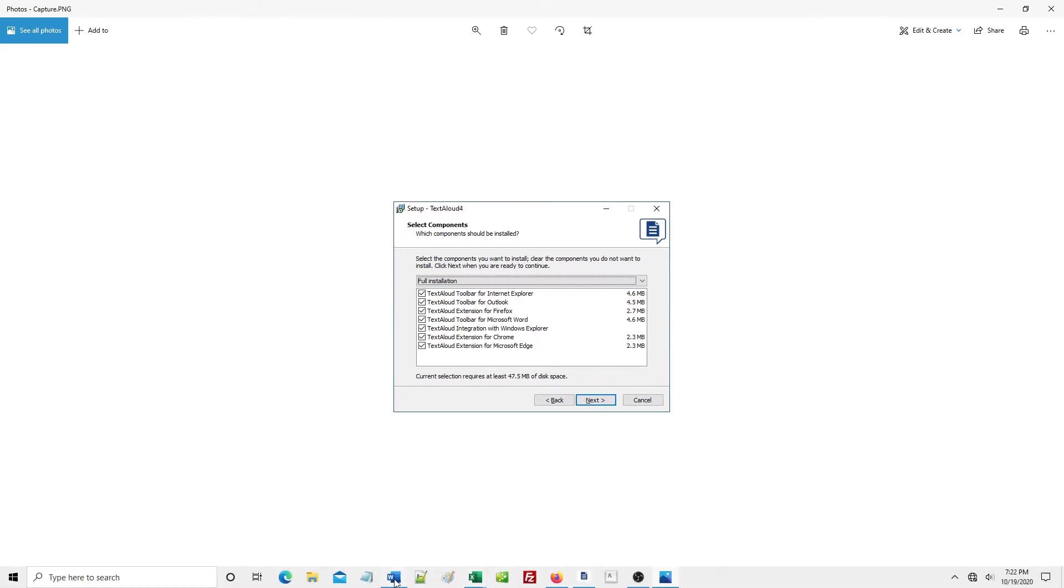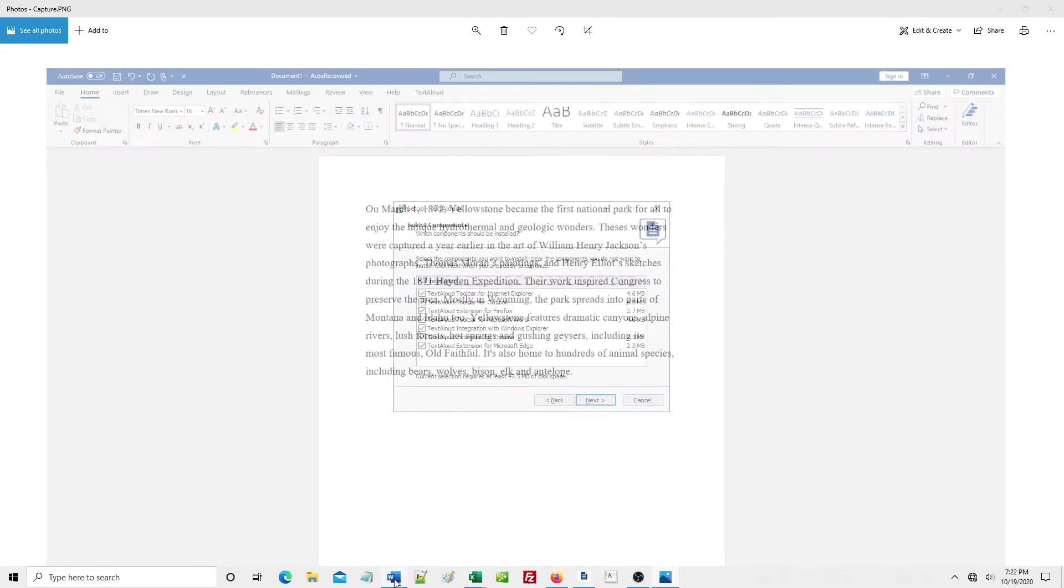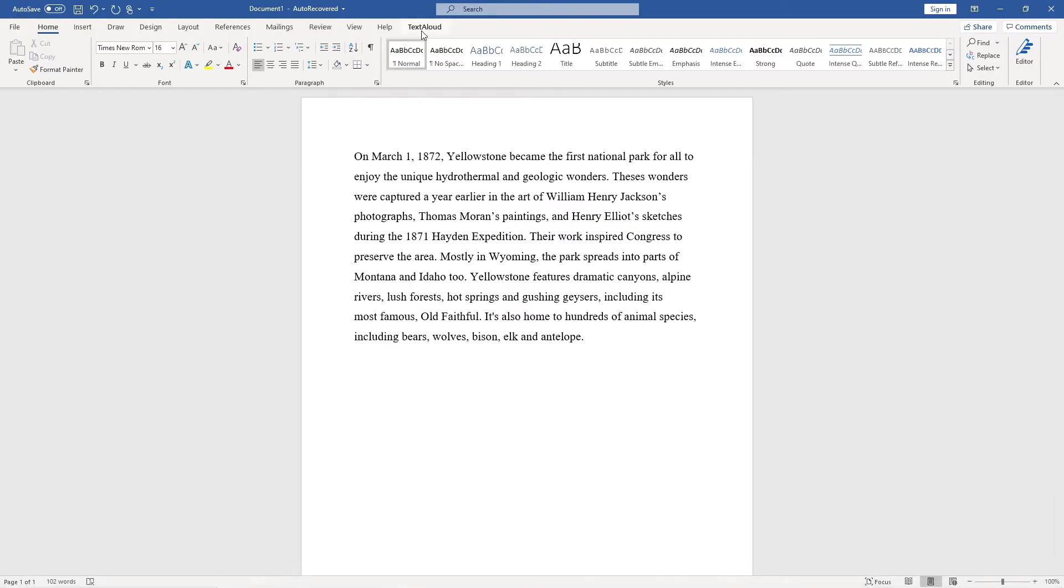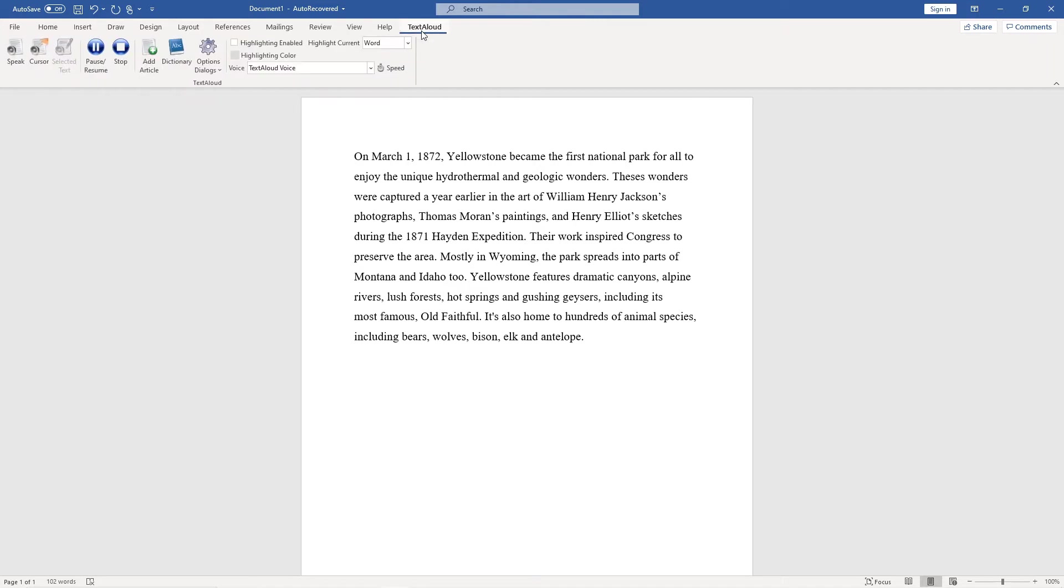Open a document in your Microsoft Word program. Locate and select TextAloud from the top menu bar to see TextAloud toolbar controls and options shown in a ribbon underneath.